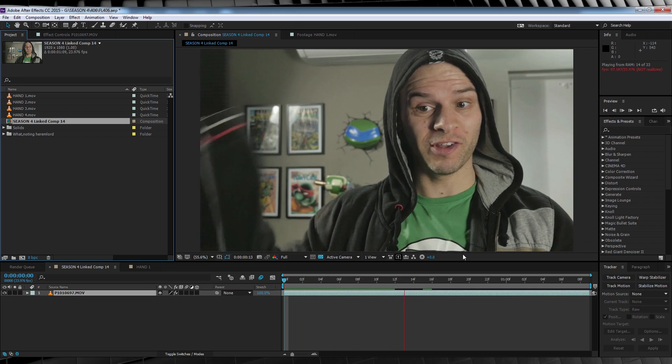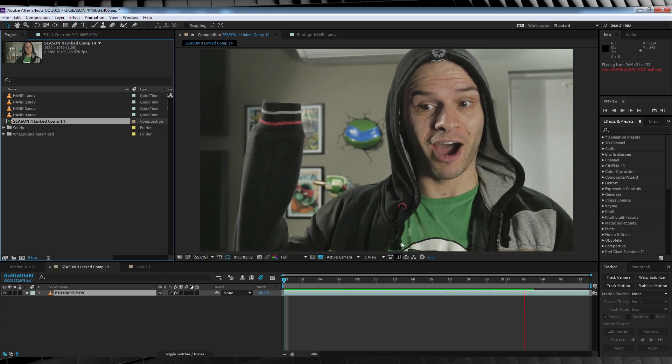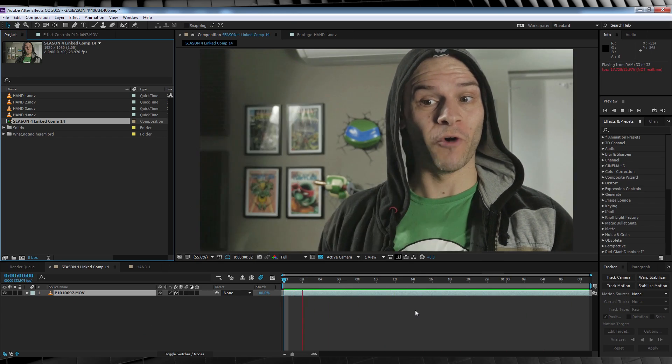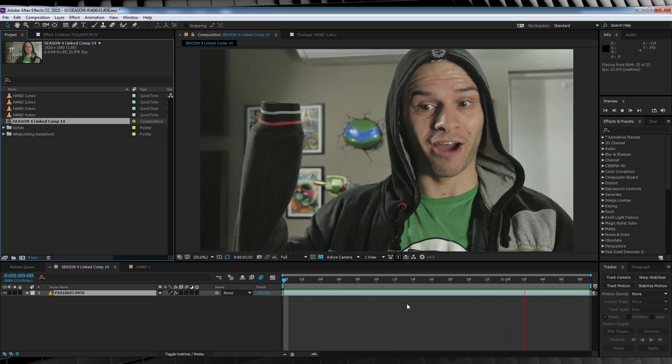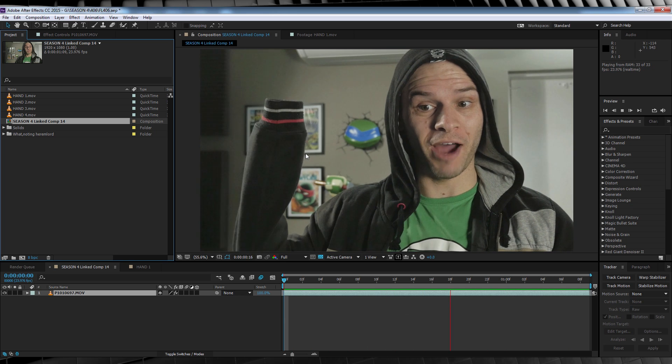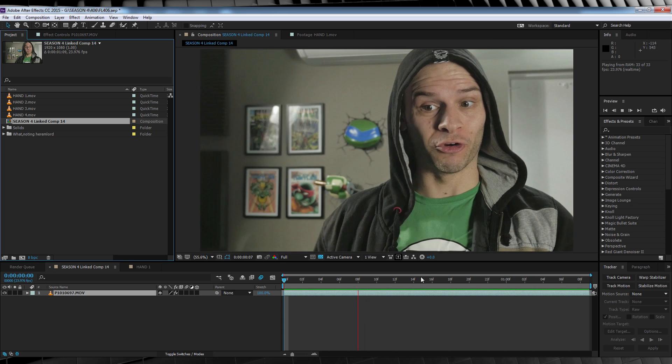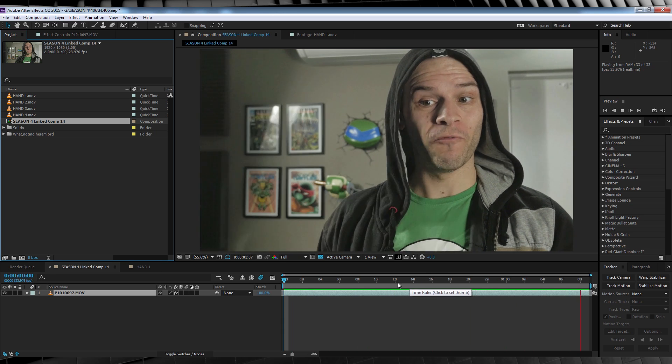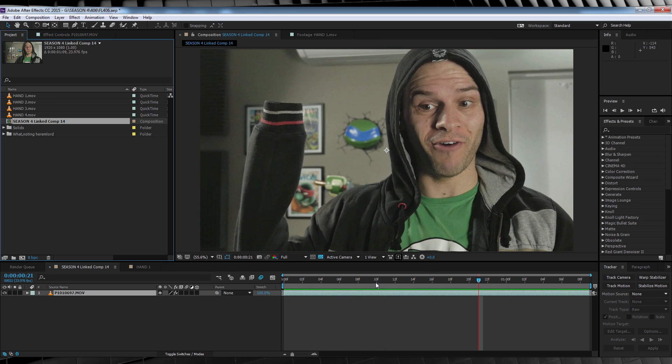Okay guys, here we are in After Effects. I've got my comp set up and ready to go. Now for this episode, I want to focus on the high five shot since it's the most complicated.